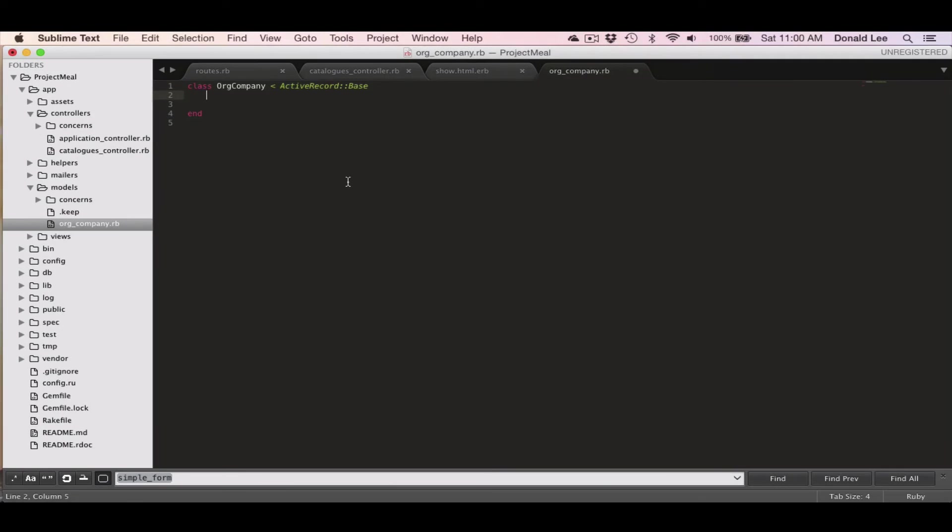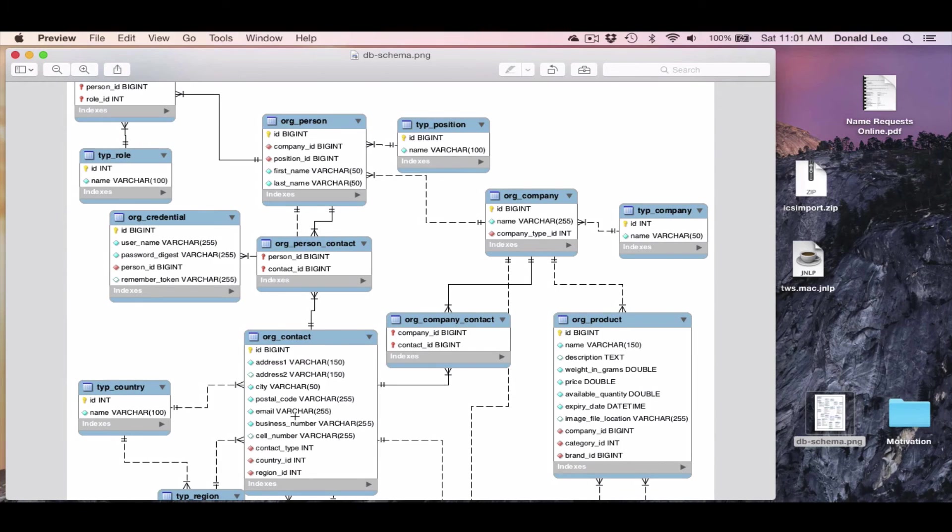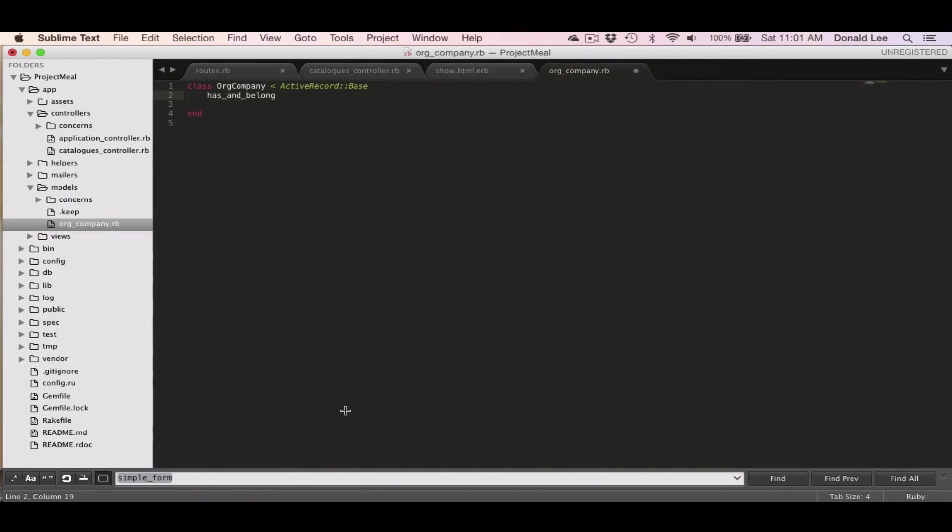But I'm just going to type out these relationships that I want to represent. And we'll explain them in another video because I want to keep this video short. But it's connected to org contacts. So we'll have to have an association for that. We're going to use something called has belongs to many org contacts.